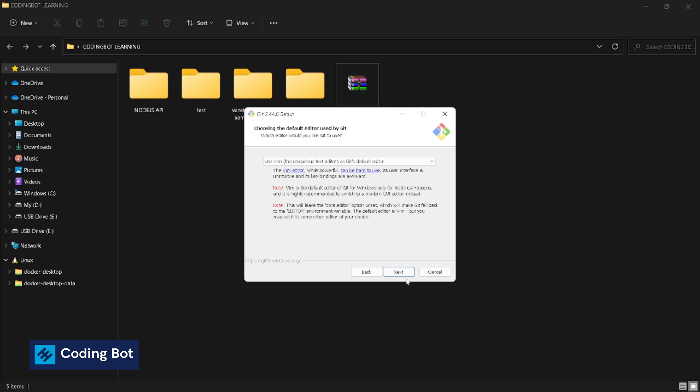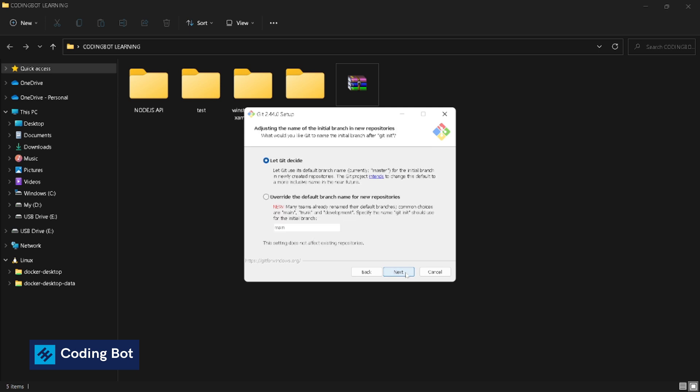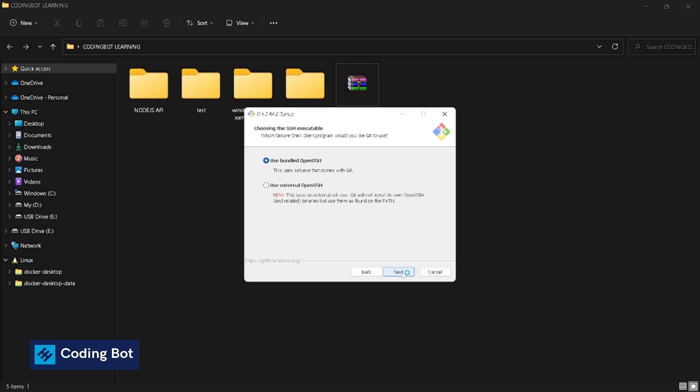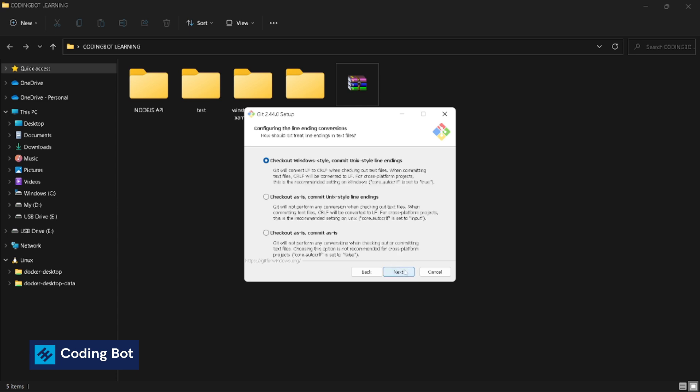Next. Let git decide. Git from the command line and also from third-party software - it is good for us. Click on next. Use bundled OpenSSH. Next. Use OpenSSL library, yes.